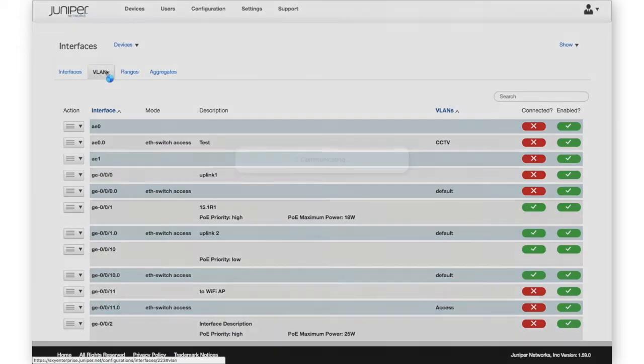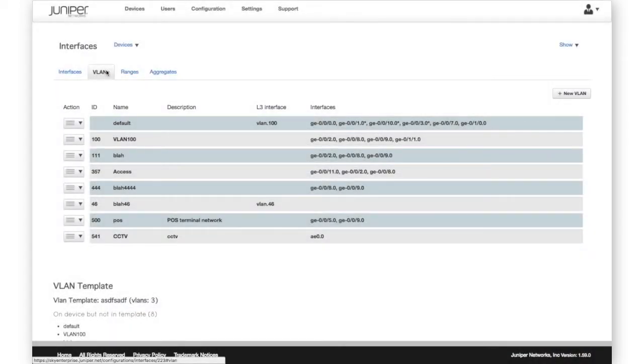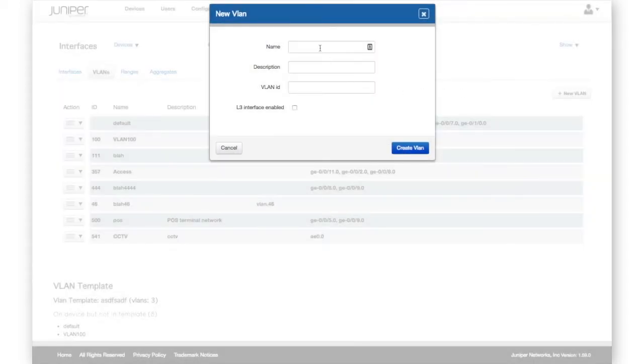In the VLAN tab, we can view and edit existing VLANs and add new VLANs like this.